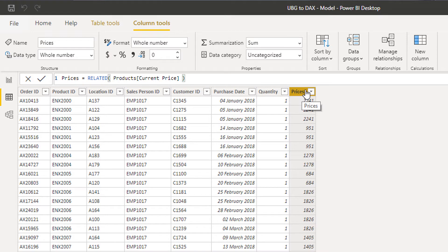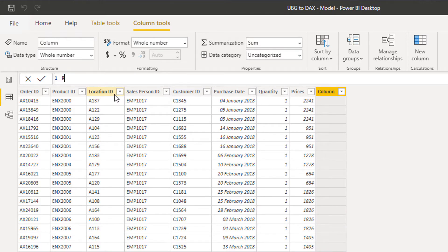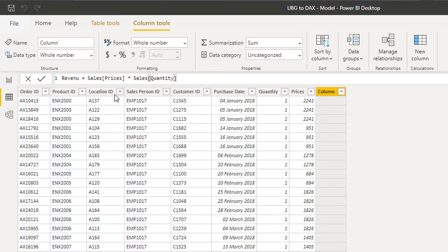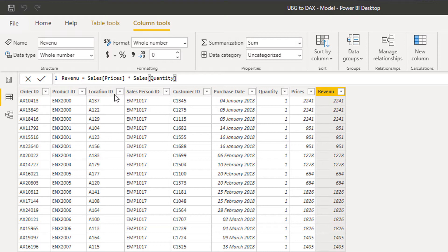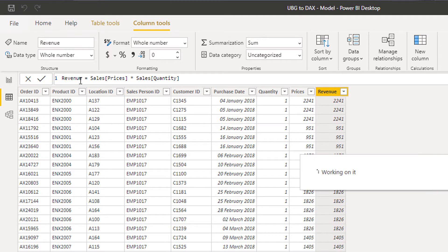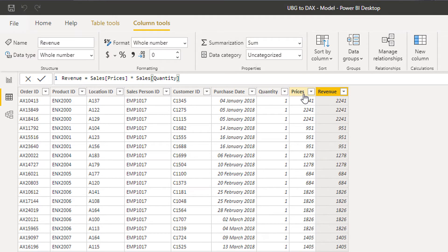Now I could go to New Column and calculate revenue: Revenue equals Prices times Quantity. So you can actually reference a column directly like that. I have no doubt — even I did this when I first started using Power BI — that you'd think you need to create lots and lots of calculated columns like this to get all this additional information into your tables.